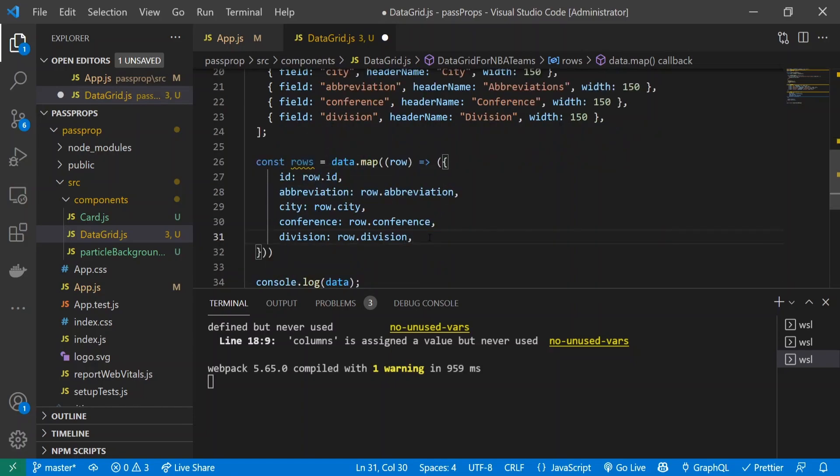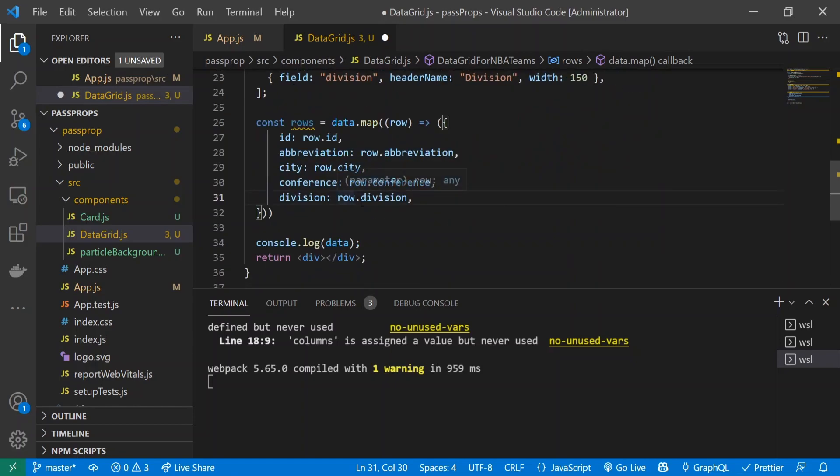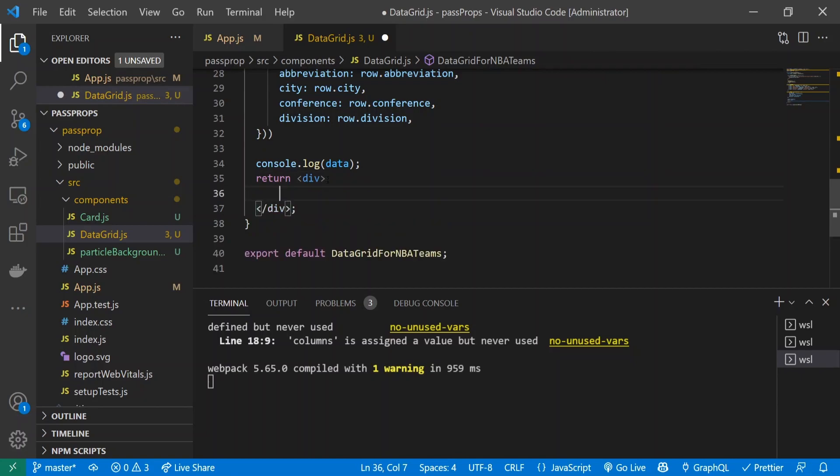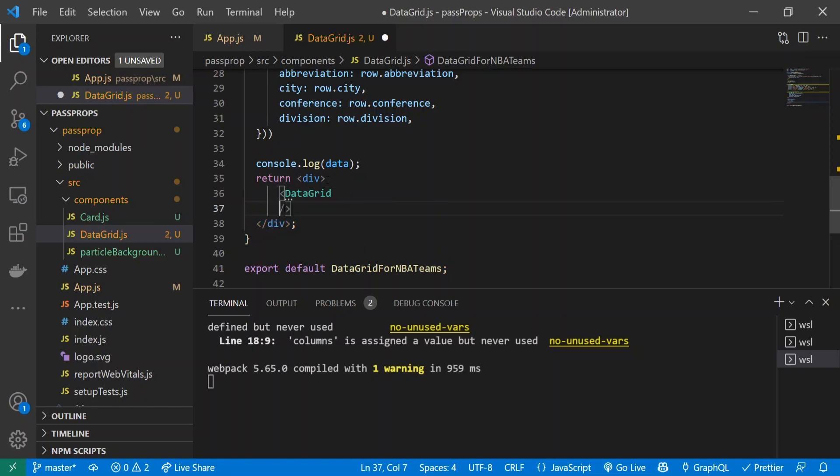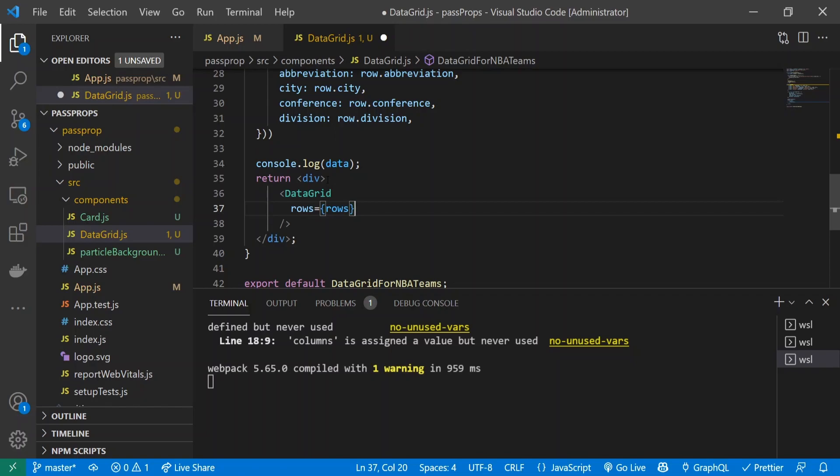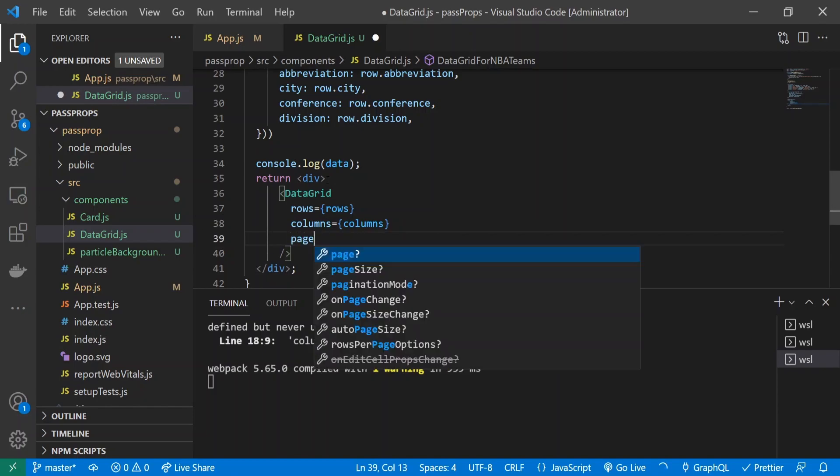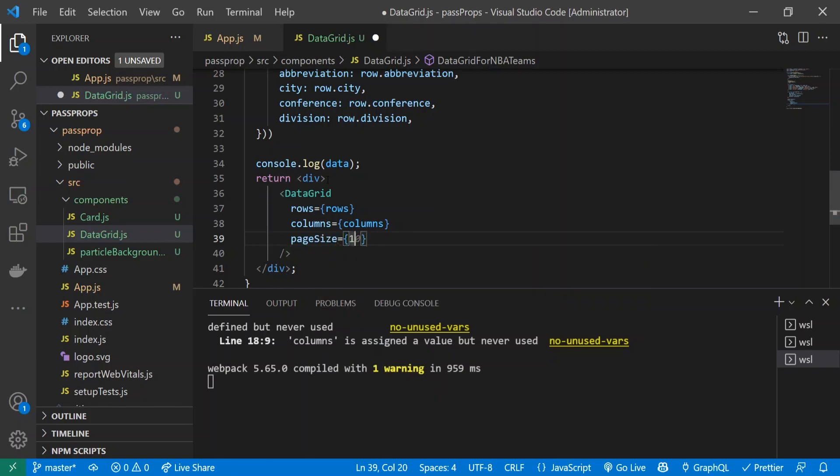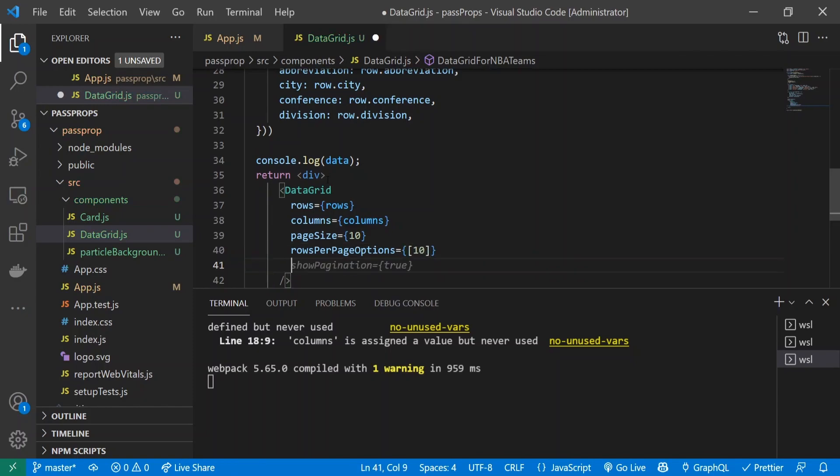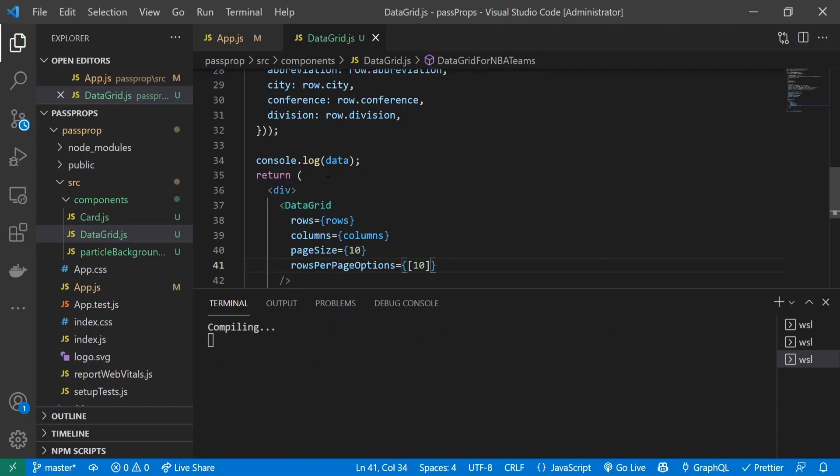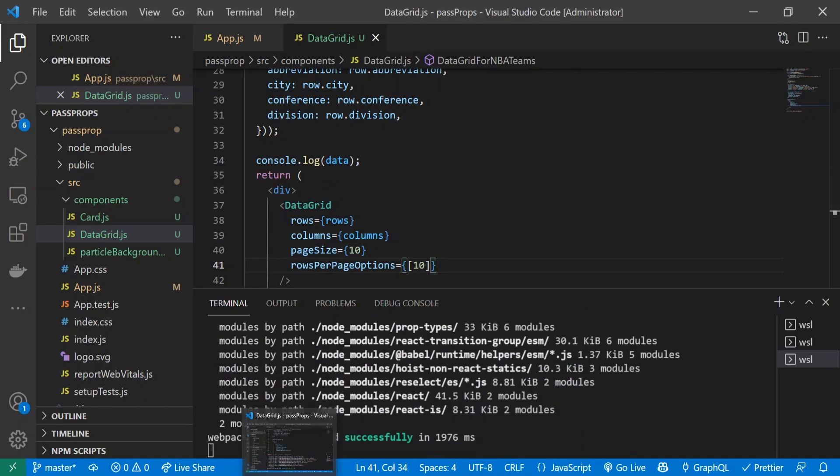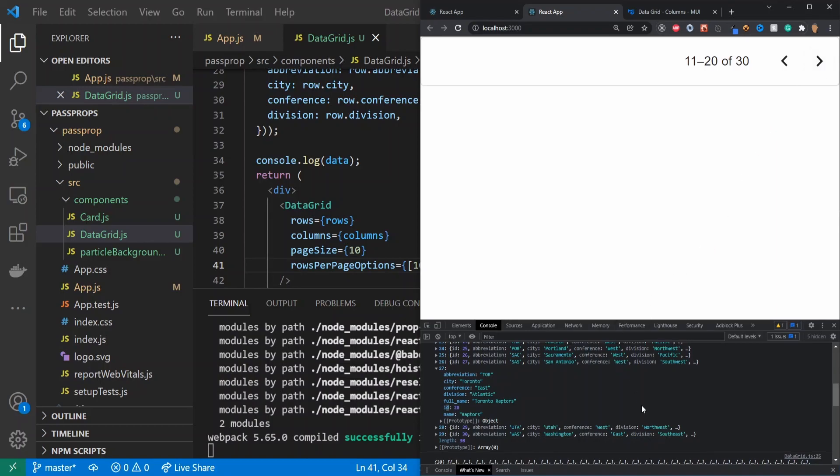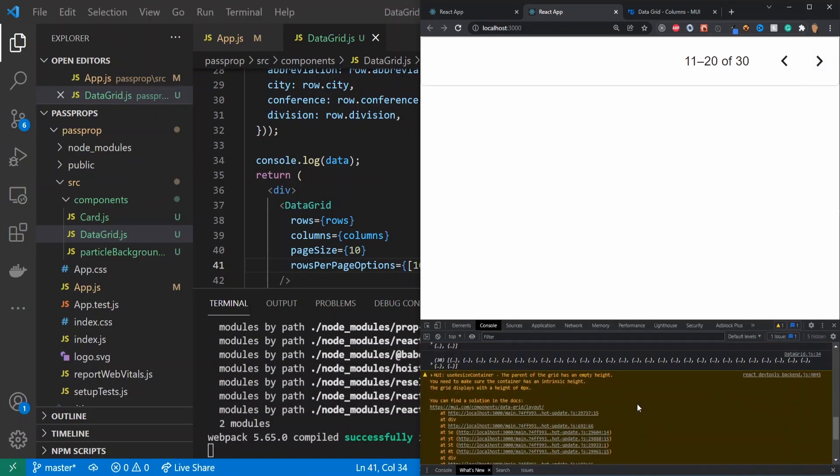Now let's actually display our DataGrid. Inside my return, I'm going to do DataGrid with a self-closing brace, and inside I'll do rows equals rows, columns equals columns. For this property we can do pageSize, let's do 10, and rowsPerPageOptions, let's do 10. I think that's about it for this basic tutorial. Let's see what it looks like now.